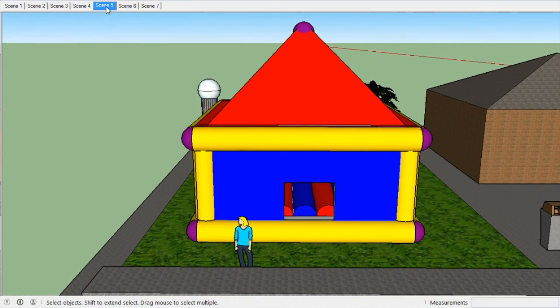Over here we have the bouncy castle where kids can come and play and bounce around, and it was made with spheres, cylinders, and rectangles and triangles.